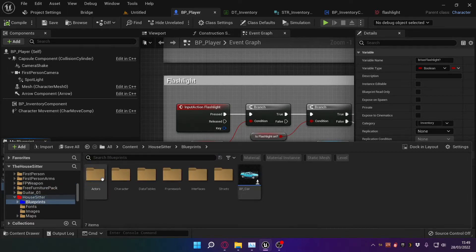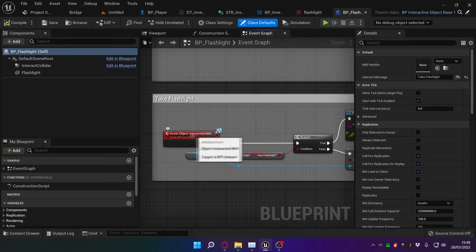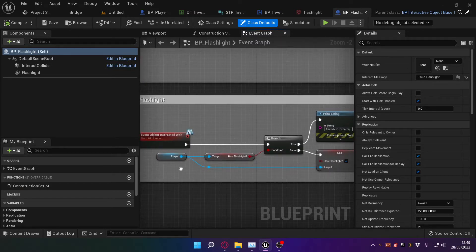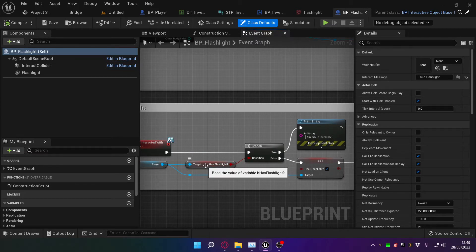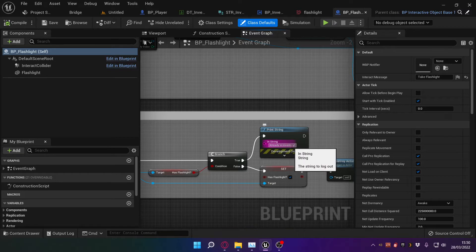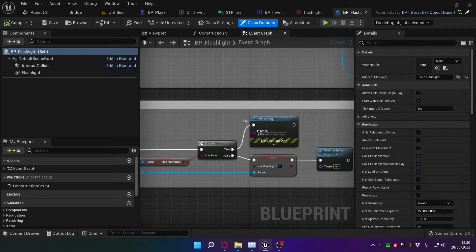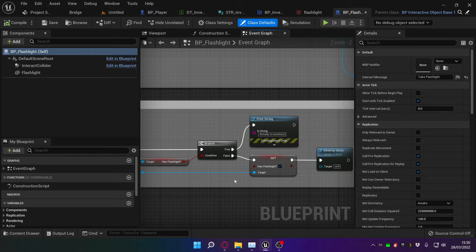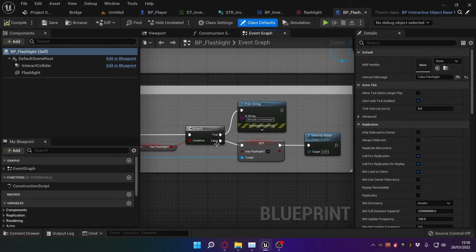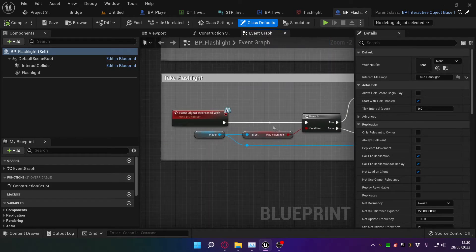If we go to blueprints and open the flashlight blueprint, you can see this event here is part of the interaction system, which we'll get to in a future video. We're checking if the character has the flashlight. If the character does have the flashlight, we just print the string 'already in inventory' — this is a debug thing that's not actually going to be in the game, just for me during playtesting. But if the check is false, then we set 'has flashlight' to true, and then destroy actor, which essentially removes the item you've just picked up from the world. So that's pretty straightforward.